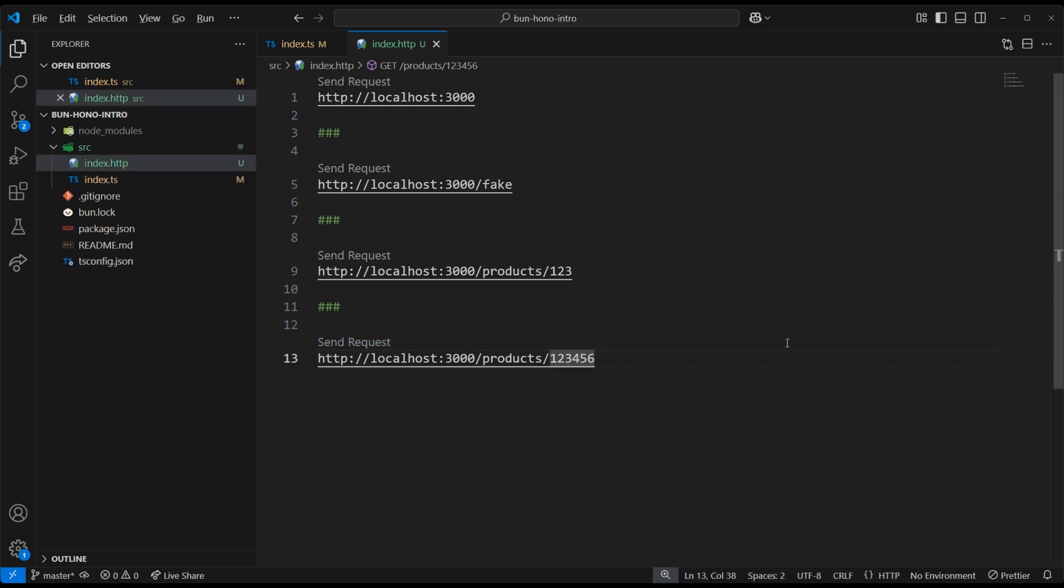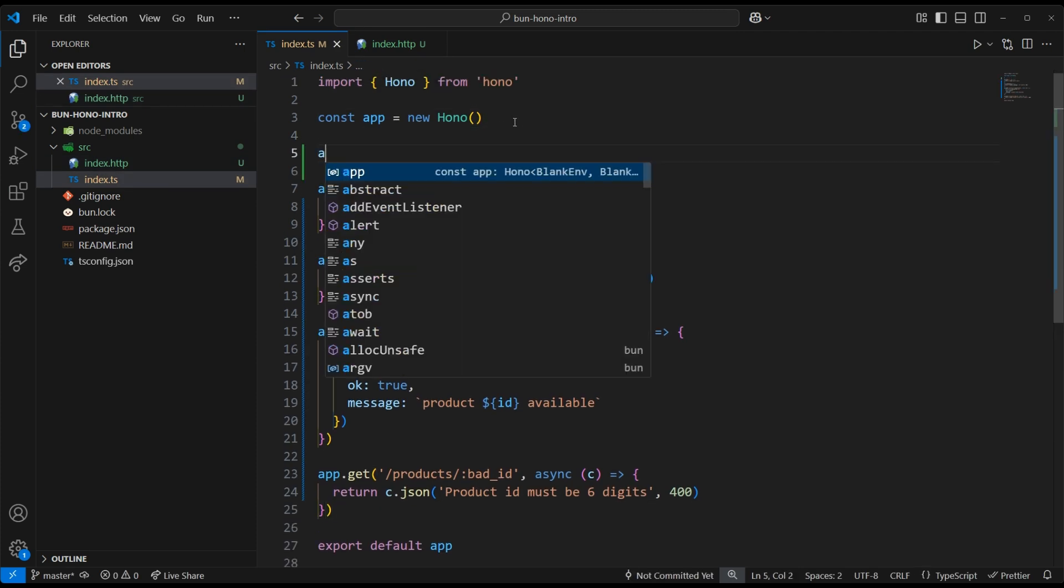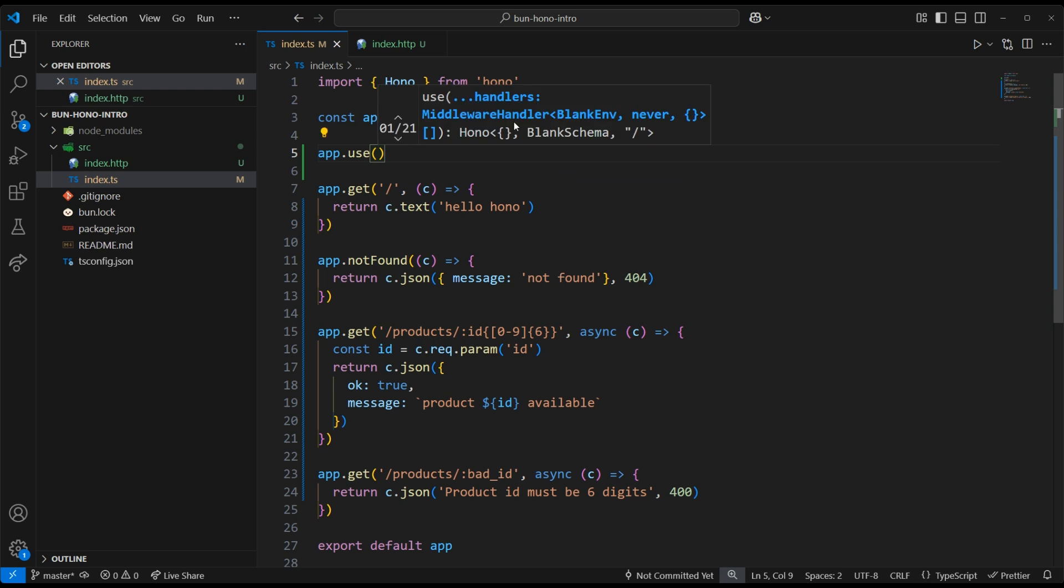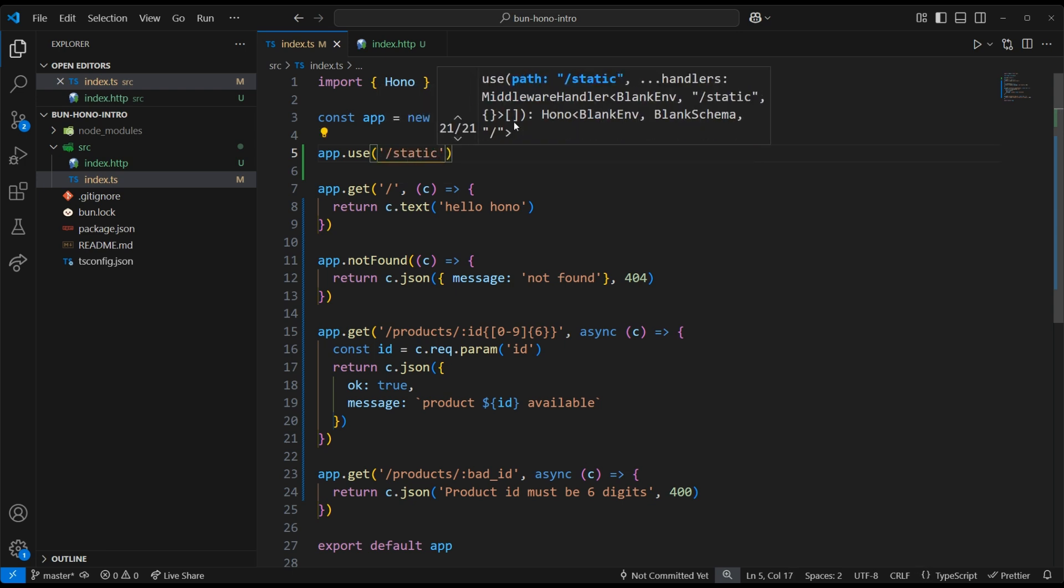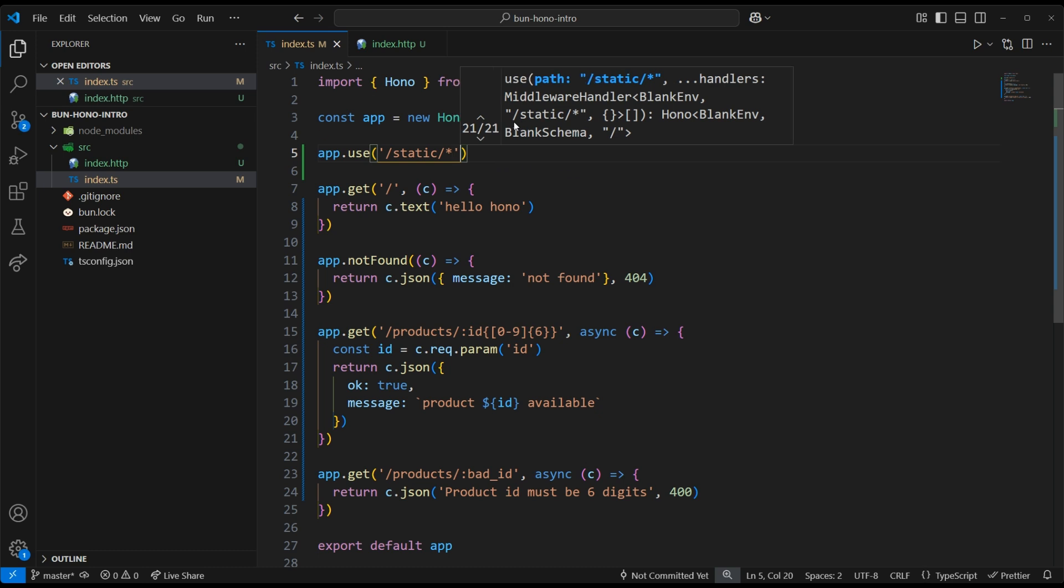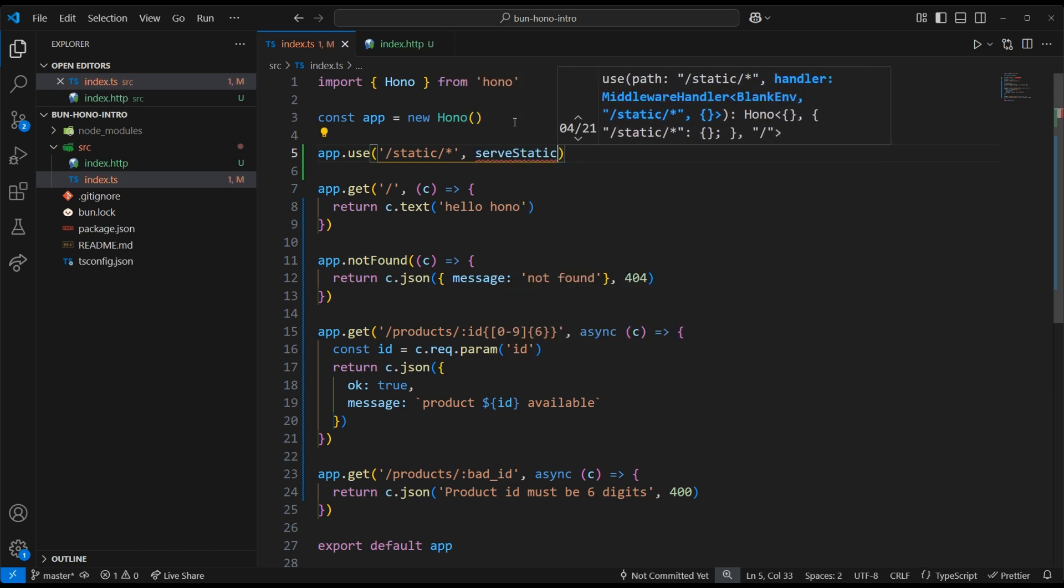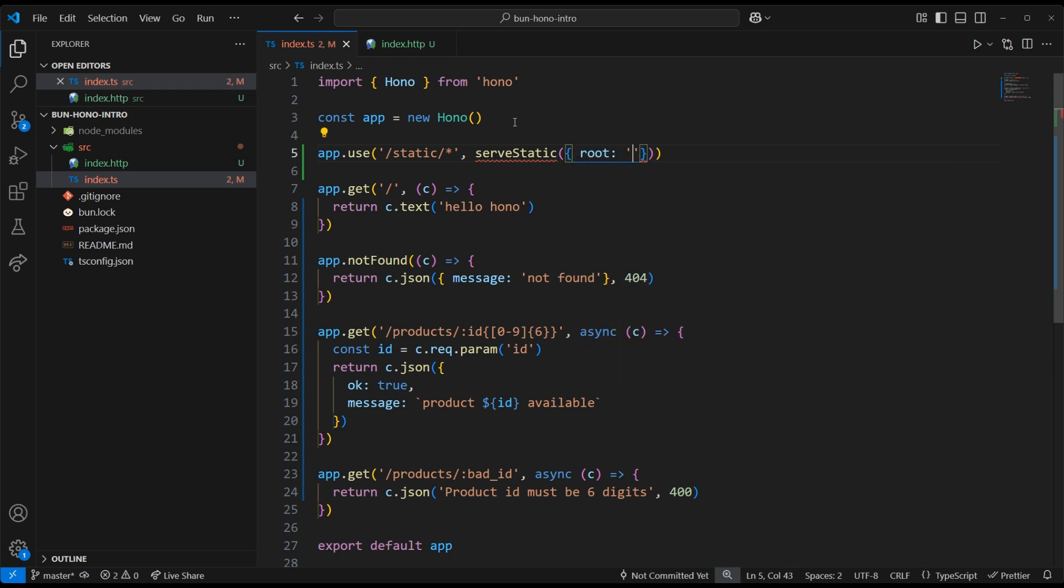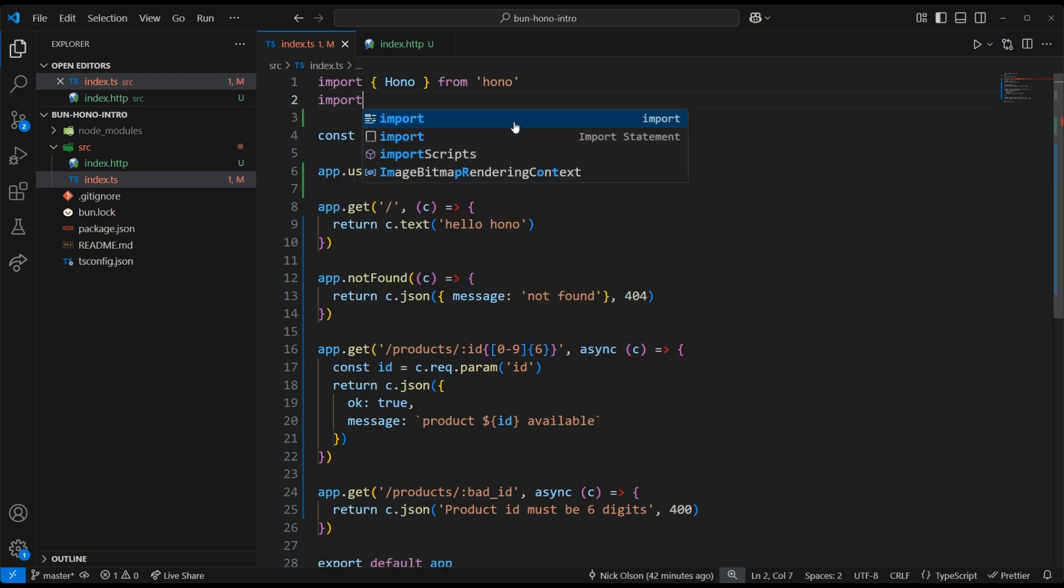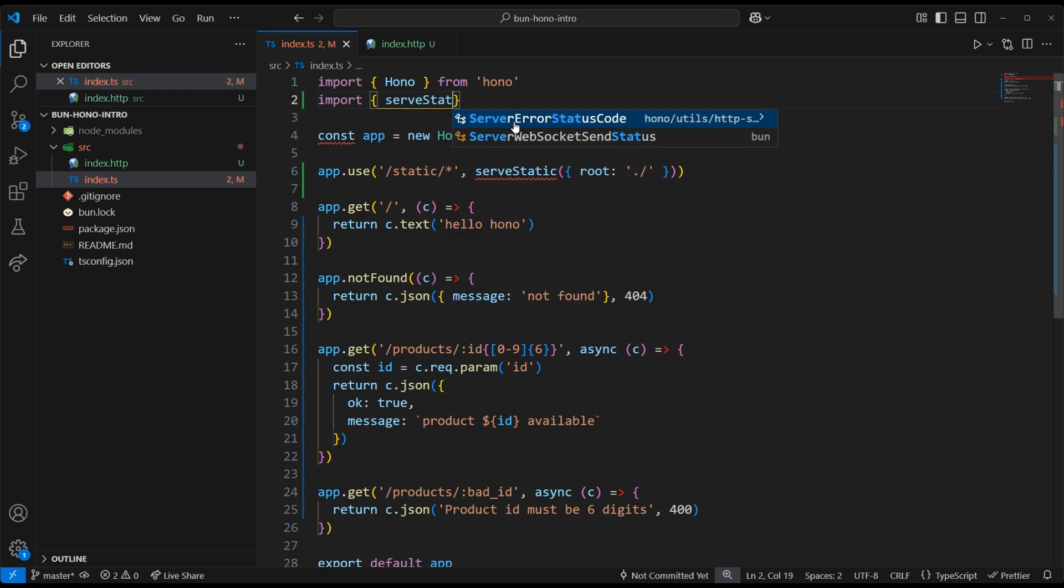Now I'll show you how to serve static files with Hono. We can add an app.use route, and we'll call it /static. Then we can add the wildcard symbol to tell Hono to serve all of the files in the static directory. We'll need this serveStatic function, and we can specify the root. We'll tell it ./.